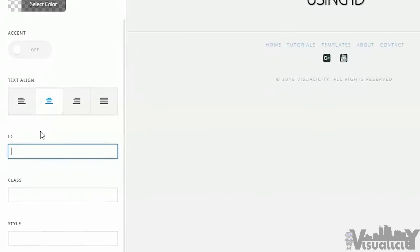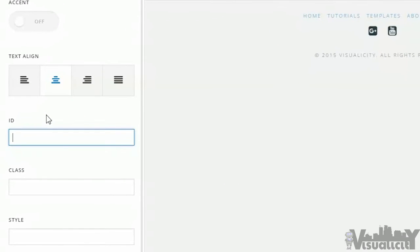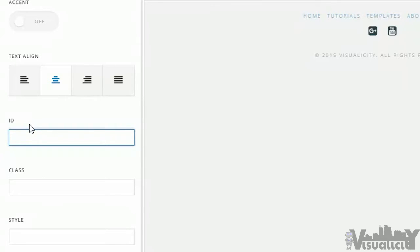We're going to be starting off with ID. To be honest, of these three, ID is the one that I use the least. However, it's still important to know what it does. My main confusion starting out was what's the difference between ID and class? The answer to that is you should really only use ID once per page.